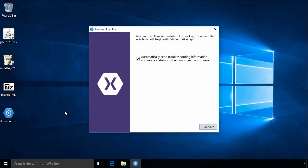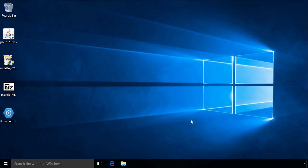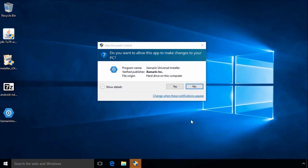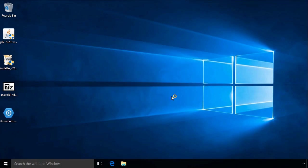This will install all of the requirements, including the required Java Development Kit, the Android SDK, the Android Native Development Kit or NDK, and Xamarin Studio.